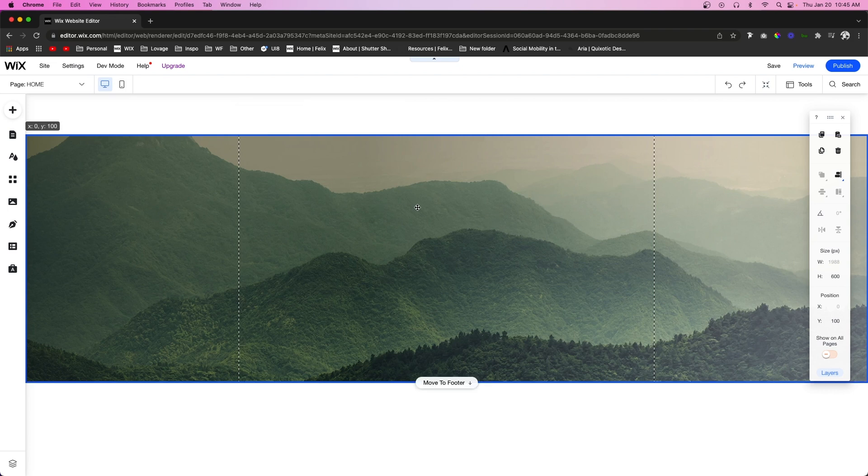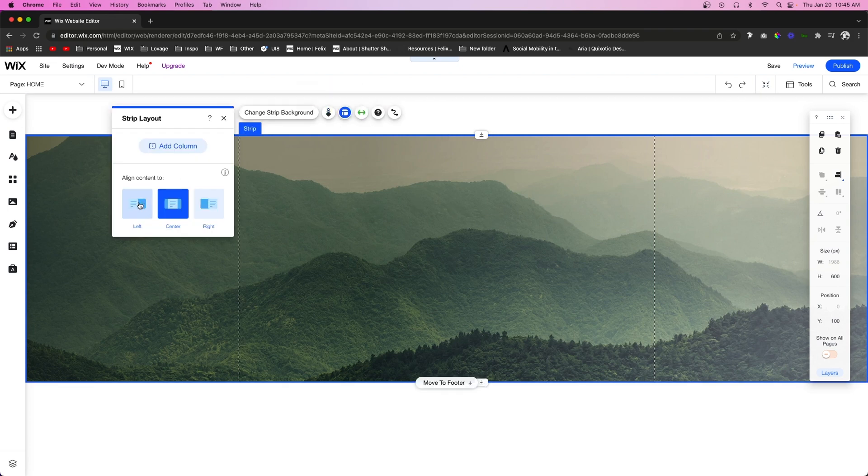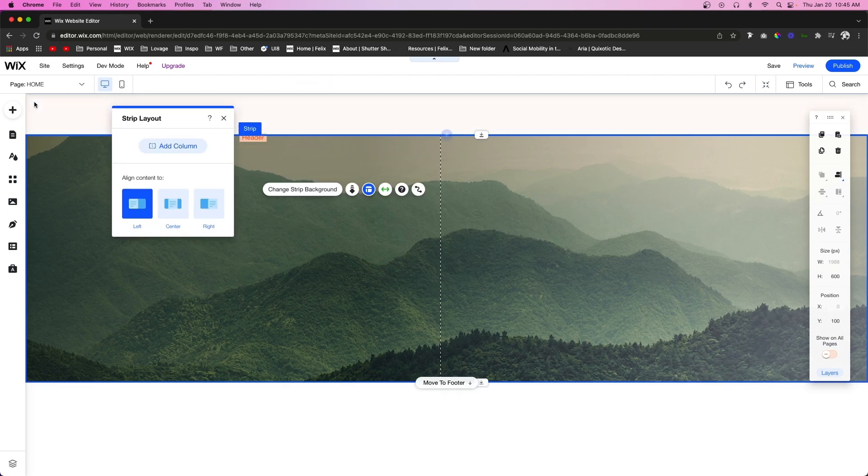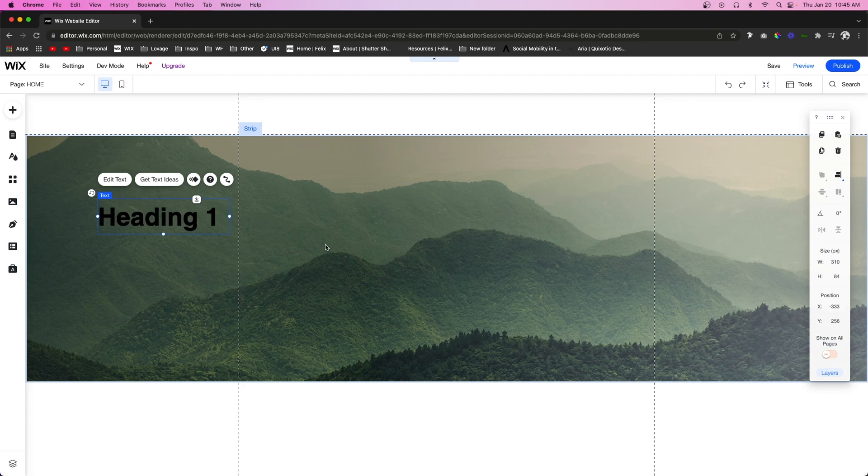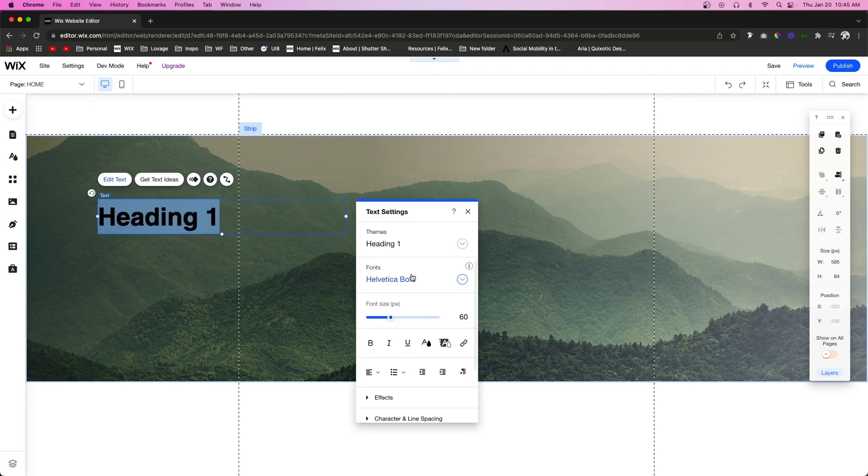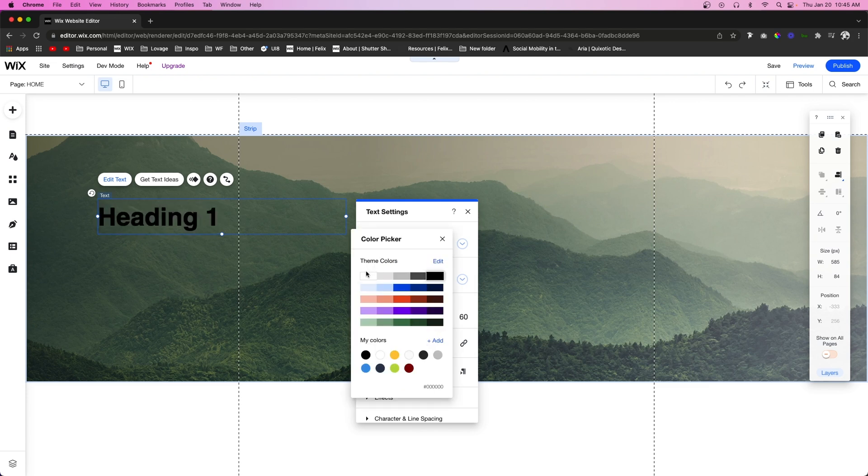And then what I'm going to do is just align it to the left, and the cool thing about gradients is sometimes on strips it can be very hard to read the text.